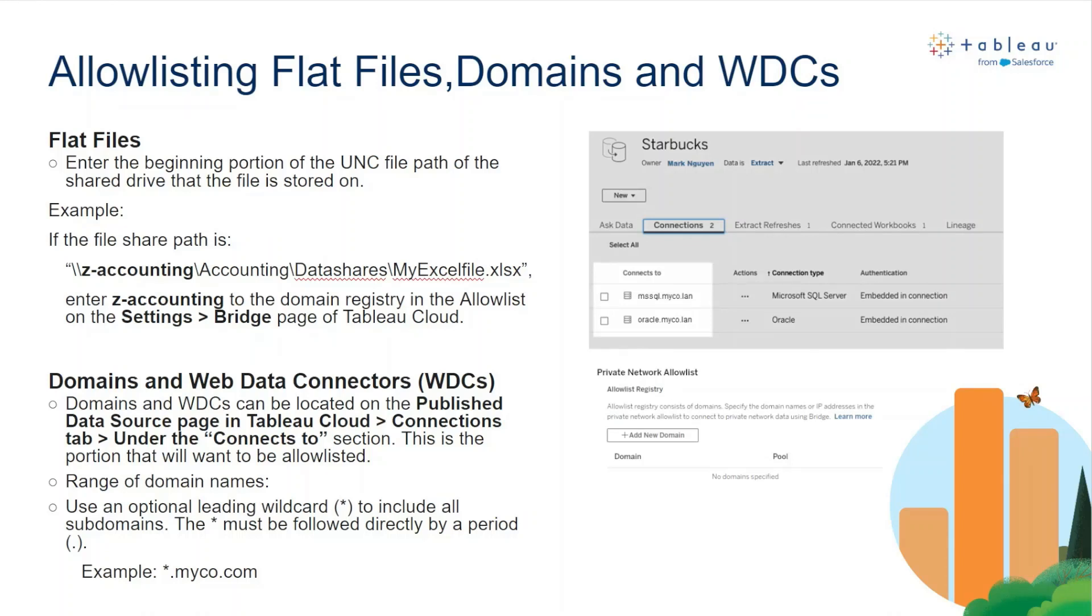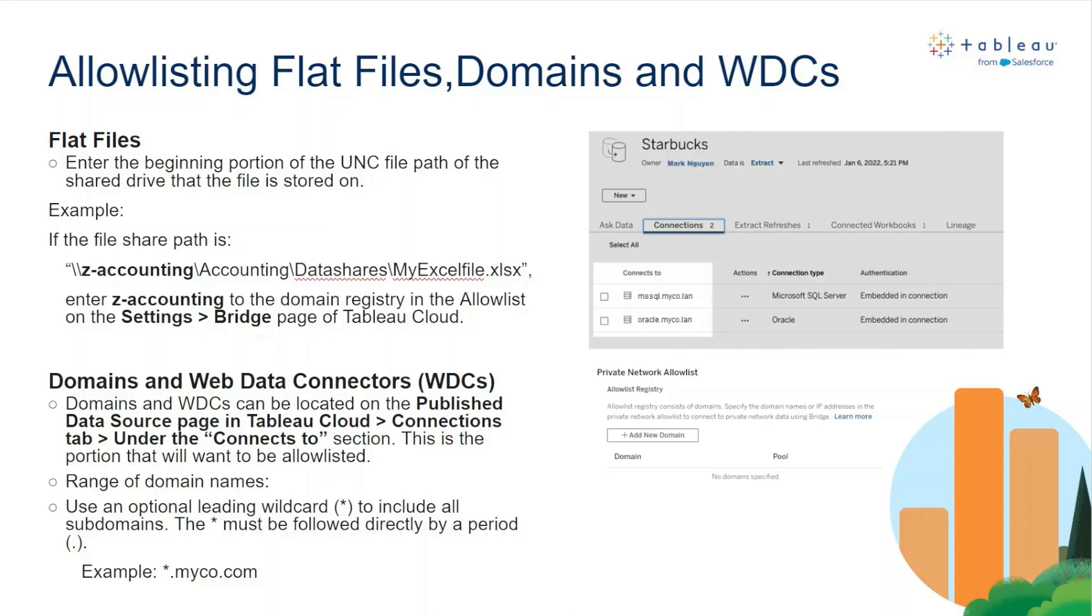Next, for domains and web data connectors, you're going to want to navigate to the data source page in Tableau Cloud and then go to the connections tab and check under the connects to section as highlighted in the screenshot here on this slide. These will be the domains that you want to add to the private network allow list in order to point to the correct bridge client to refresh on in the named pool.